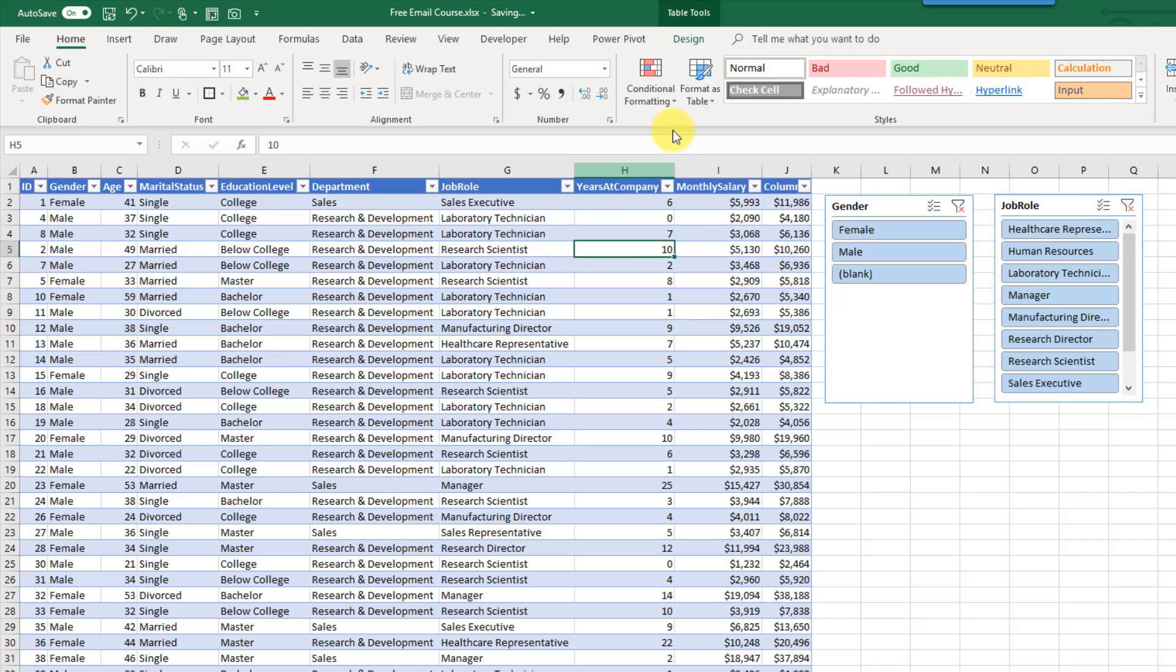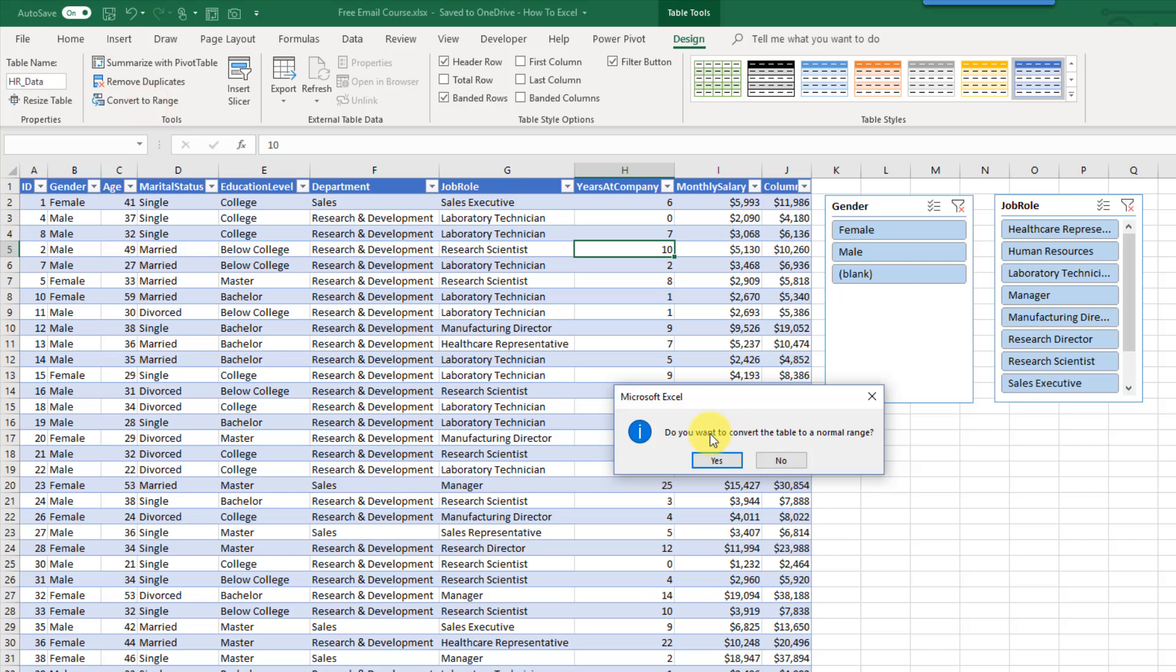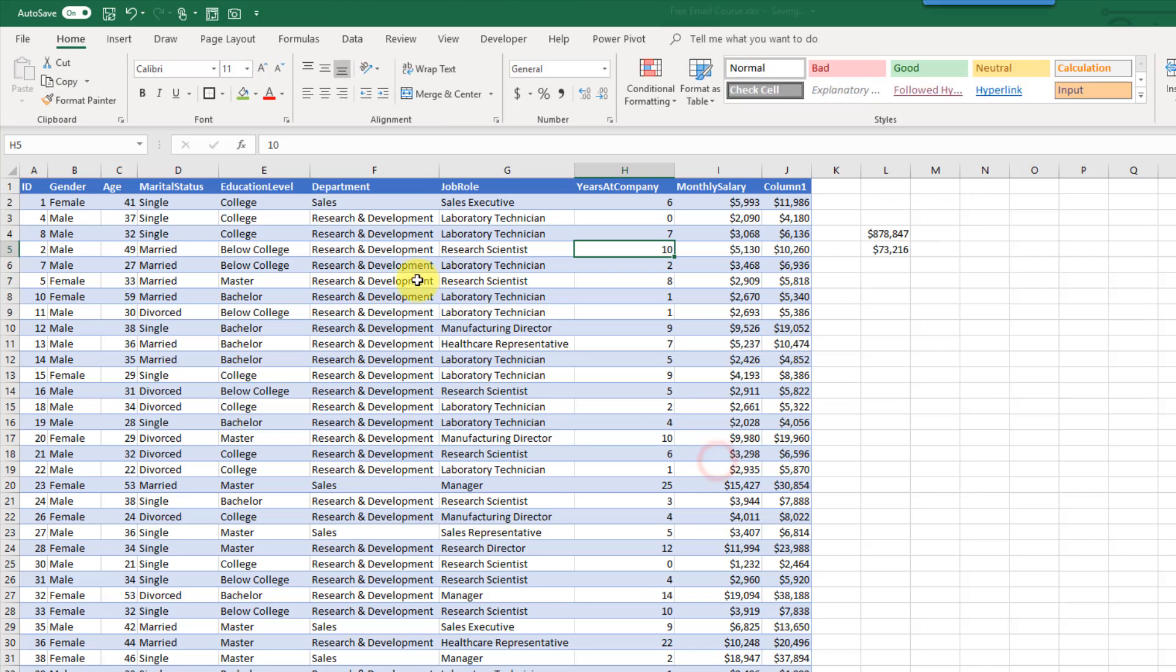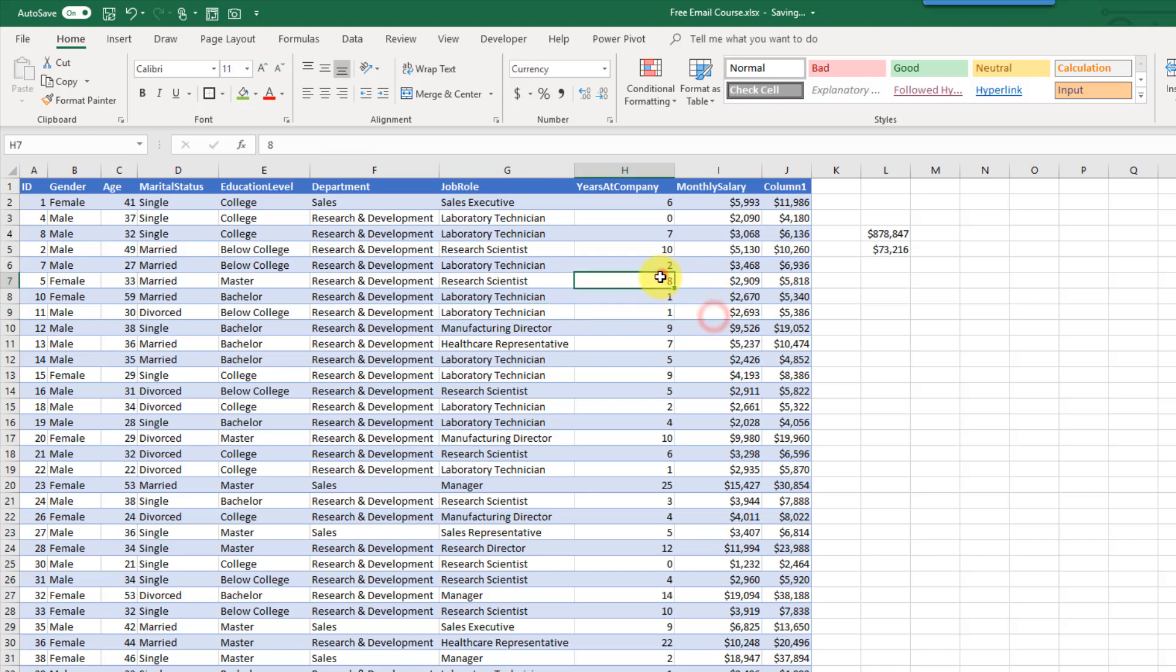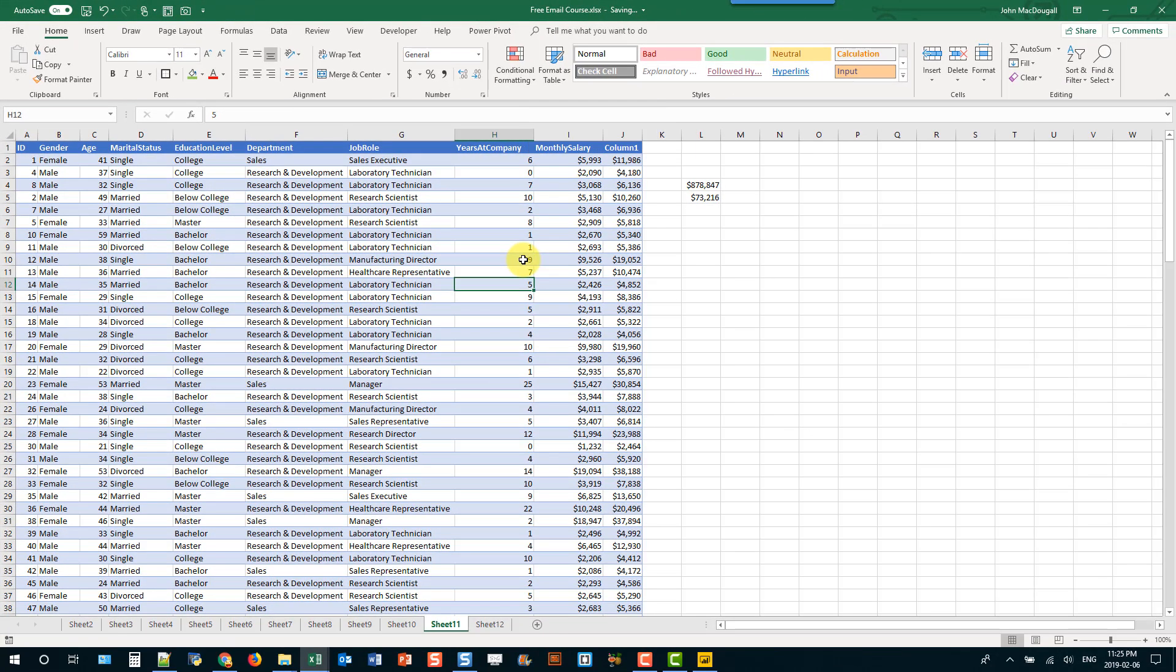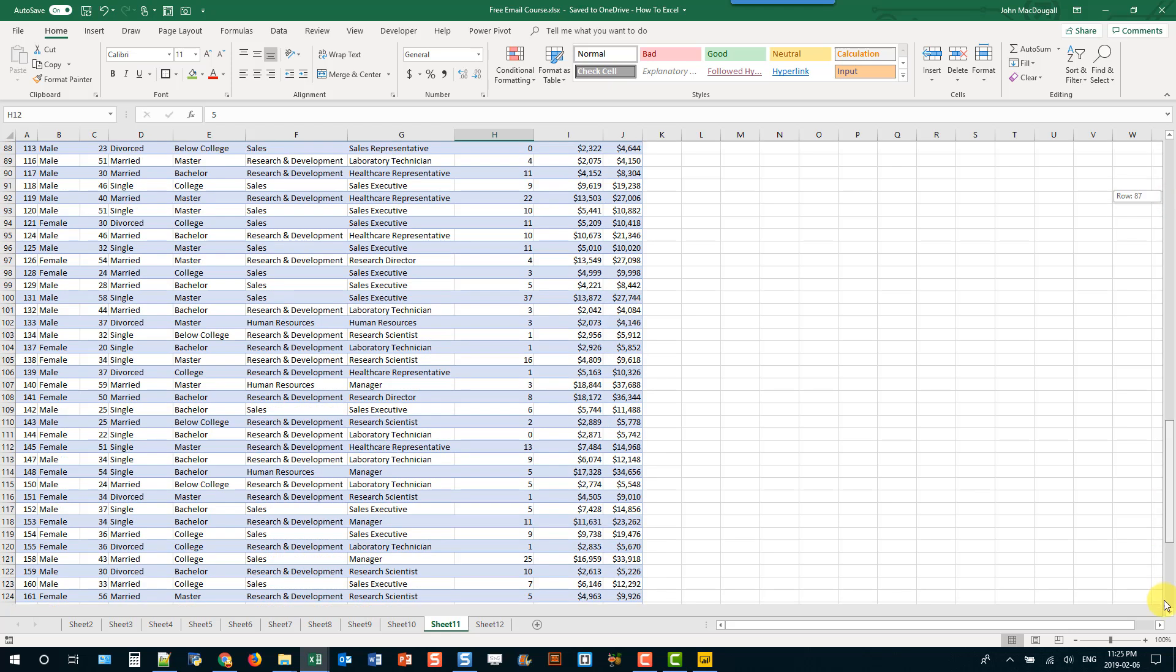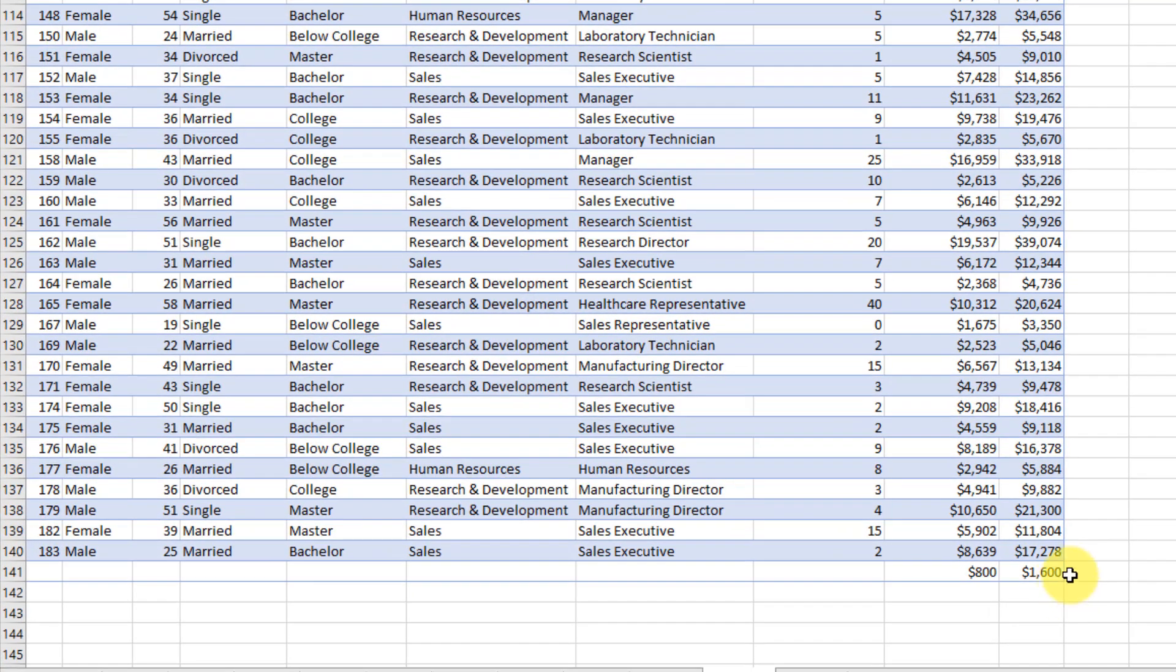The last thing is if you don't want your data to be in the table anymore you can go up to the table tools design tab and use this convert to range option here. Excel is going to ask you do you want to convert this table to a normal range. If you press yes the table is now a normal range so the formatting has remained but it is in fact not a table anymore. You can tell it's not a table because I'm inside this area here and I don't see that table tools design tab anymore. The other telltale sign if I scroll down I don't have that resize handle down here.